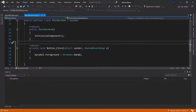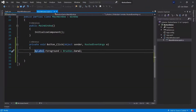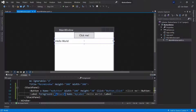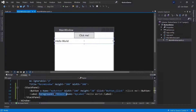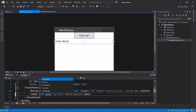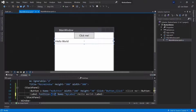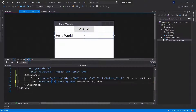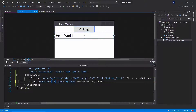We can also change the size of our label. My label has a font size property, so I'll assign a font size of 16. Now I'd like you to access this font size, get its value, and increase it by one each time we click the button. Pause the video and try this for yourself.